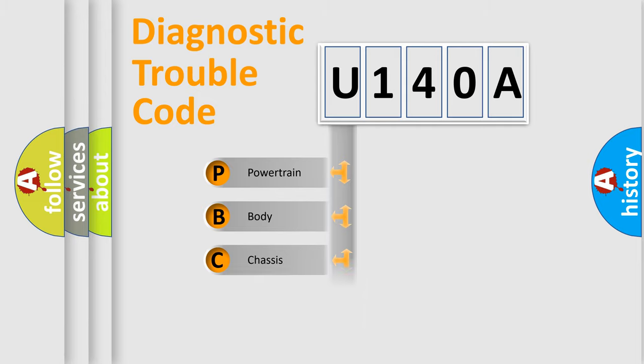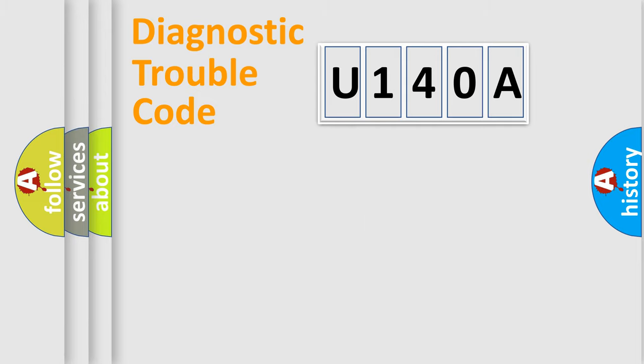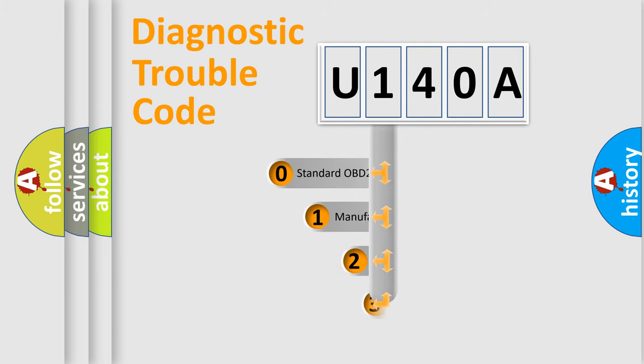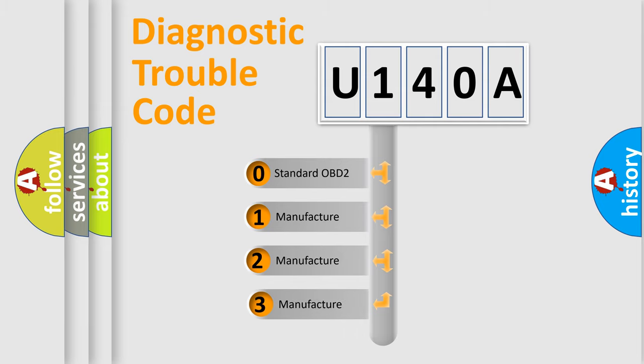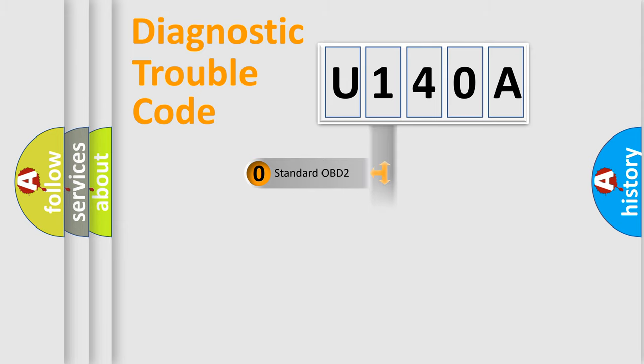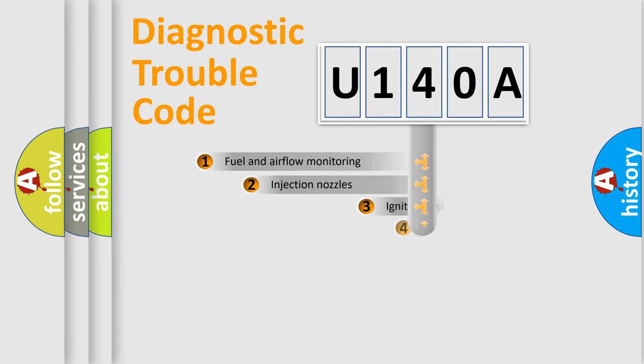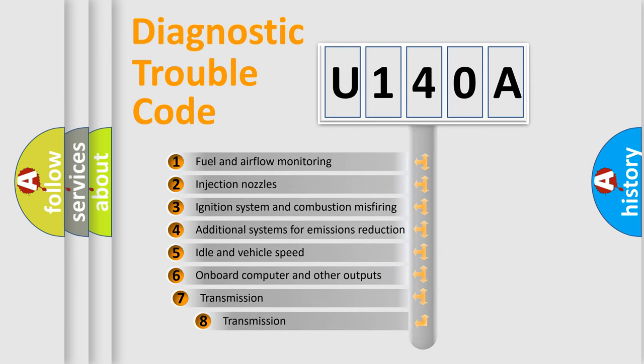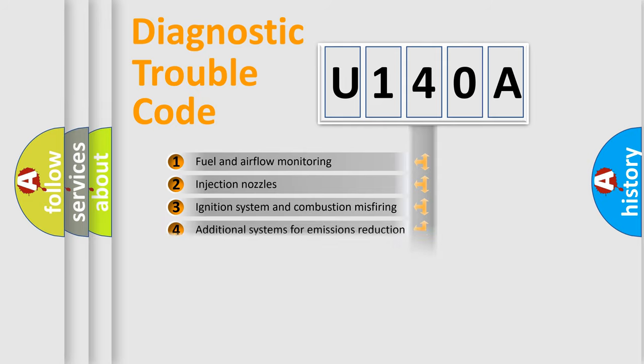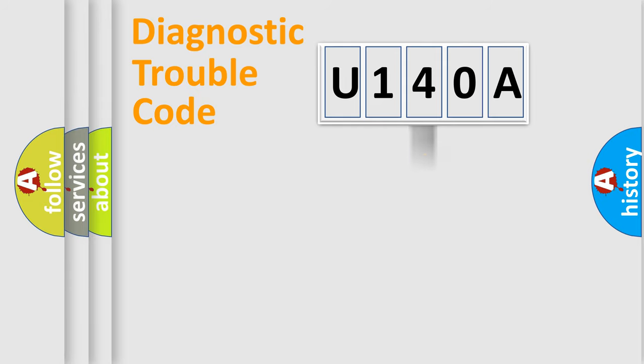Powertrain, Body, Chassis, Network. This distribution is defined in the first character code. If the second character is expressed as zero, it is a standardized error. In the case of numbers 1, 2, 3, it is a more prestigious expression of the car-specific error. The third character specifies a subset of errors. The distribution shown is valid only for the standardized DTC code.